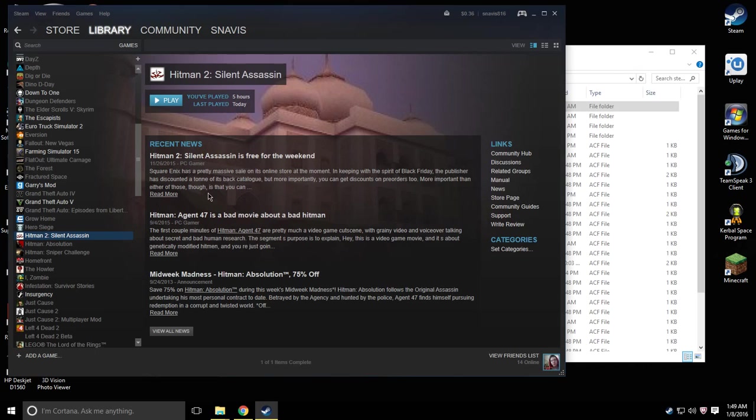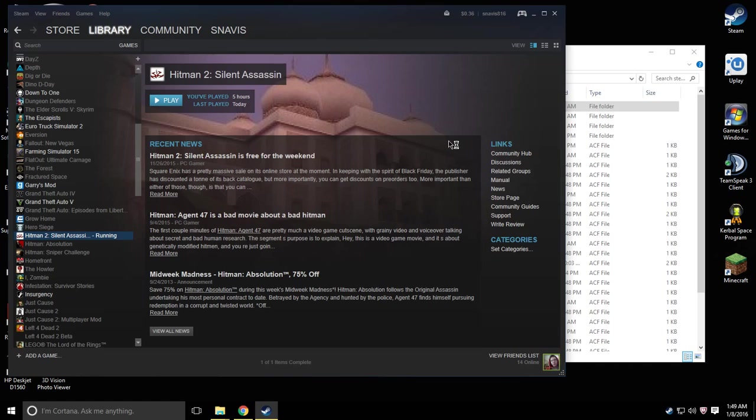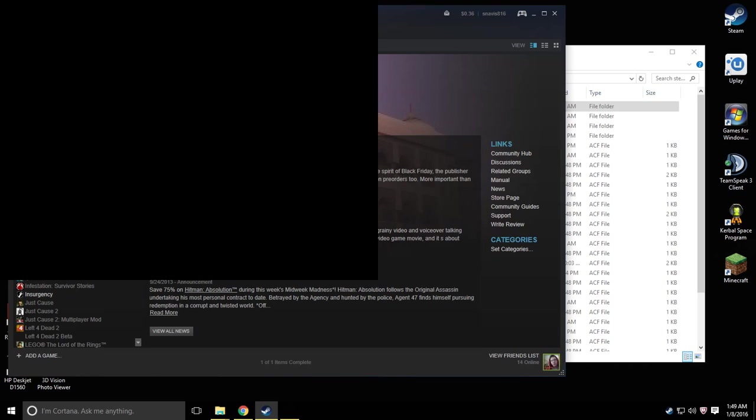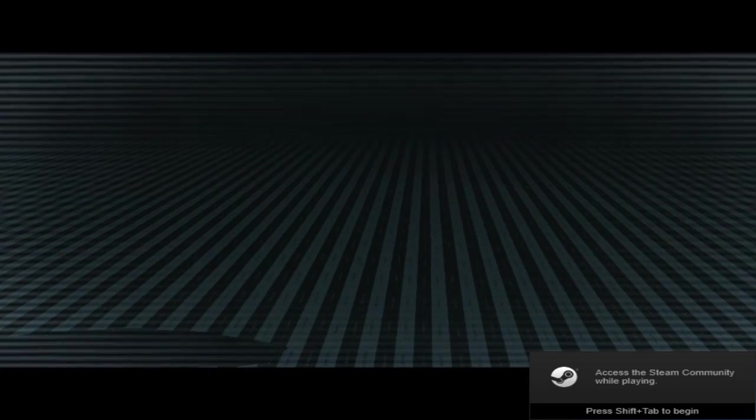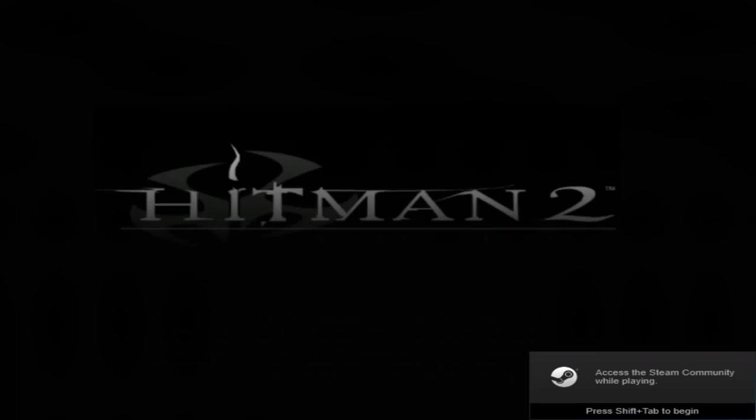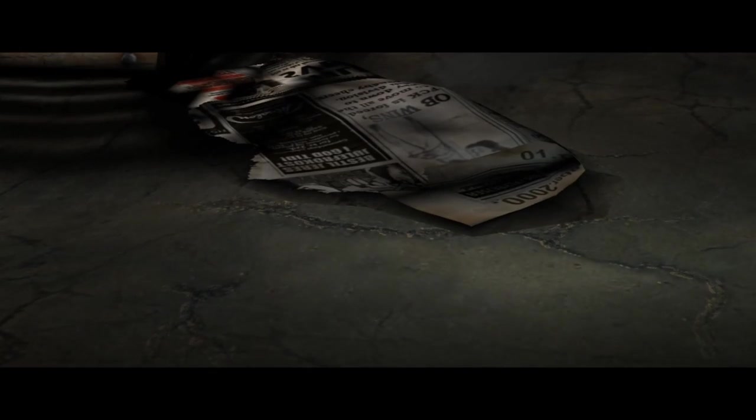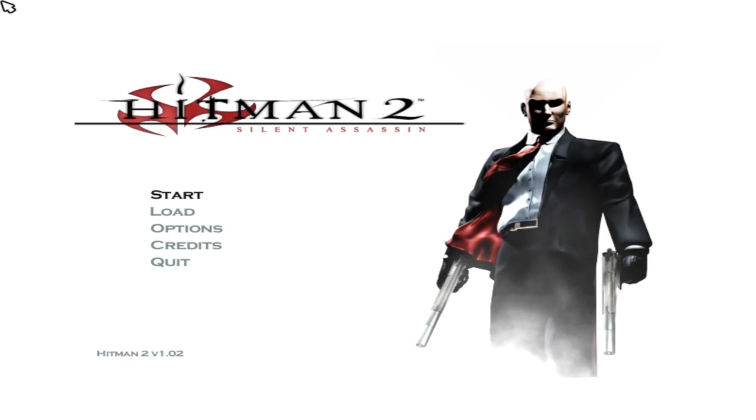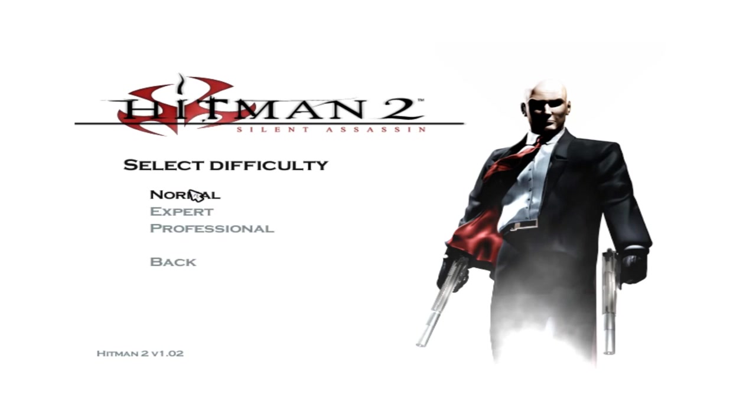Alright now that that's done I'm going to go ahead and start the game just to make sure everything runs correctly. This is a classic. Everything seems fine. I mean I guess I could go as far as starting the game but everything seems normal.